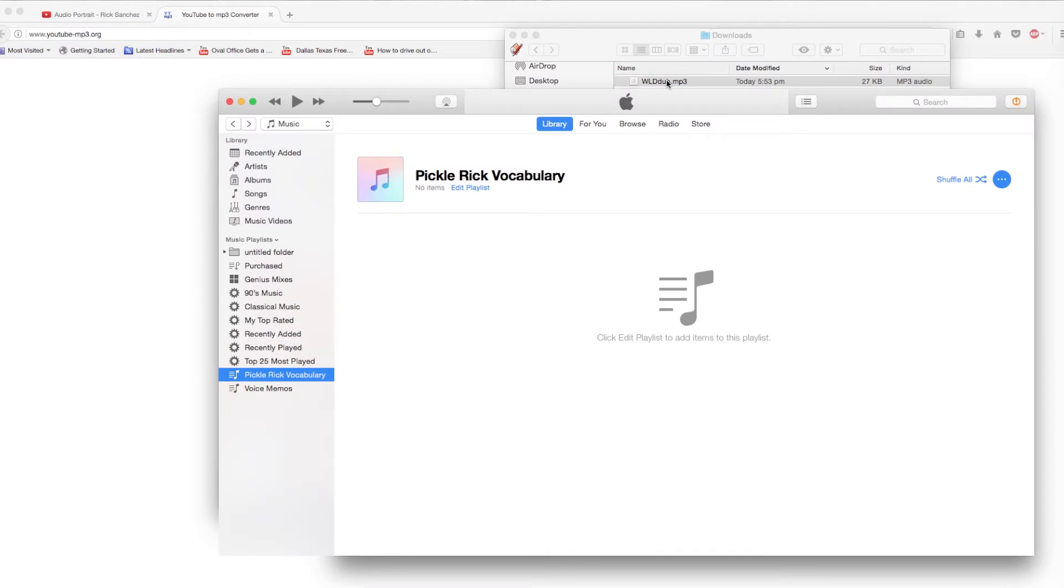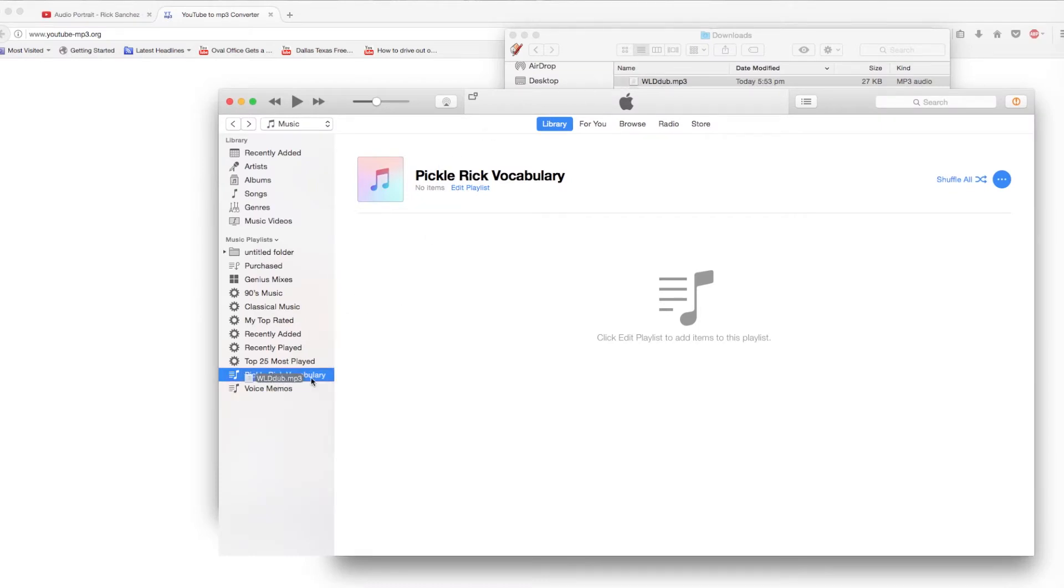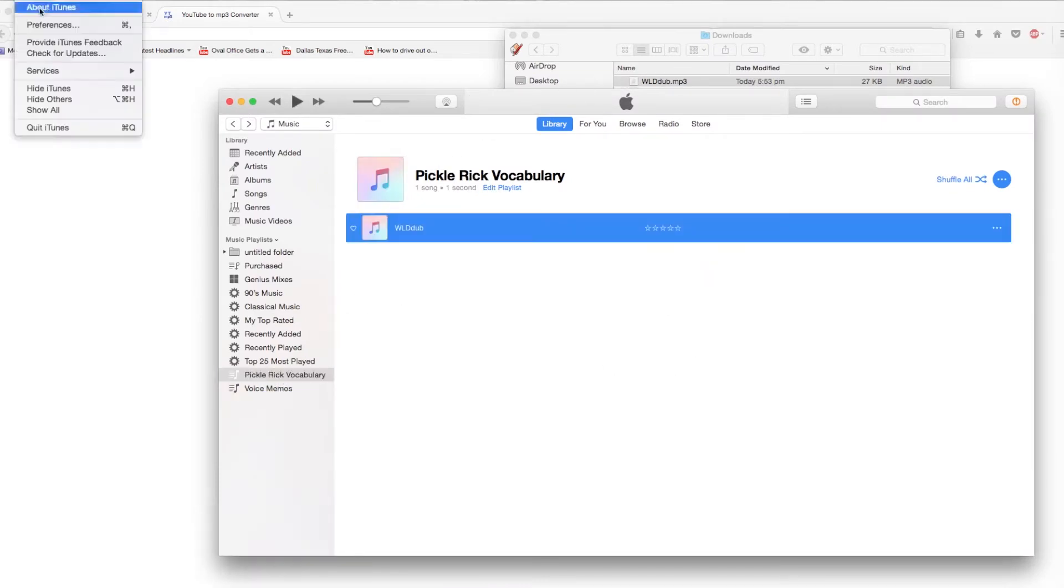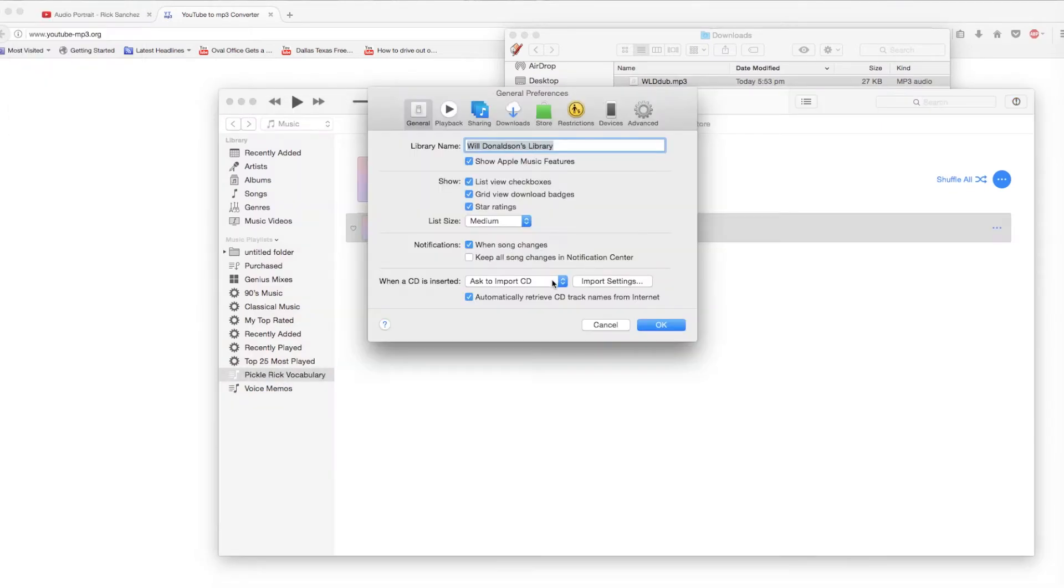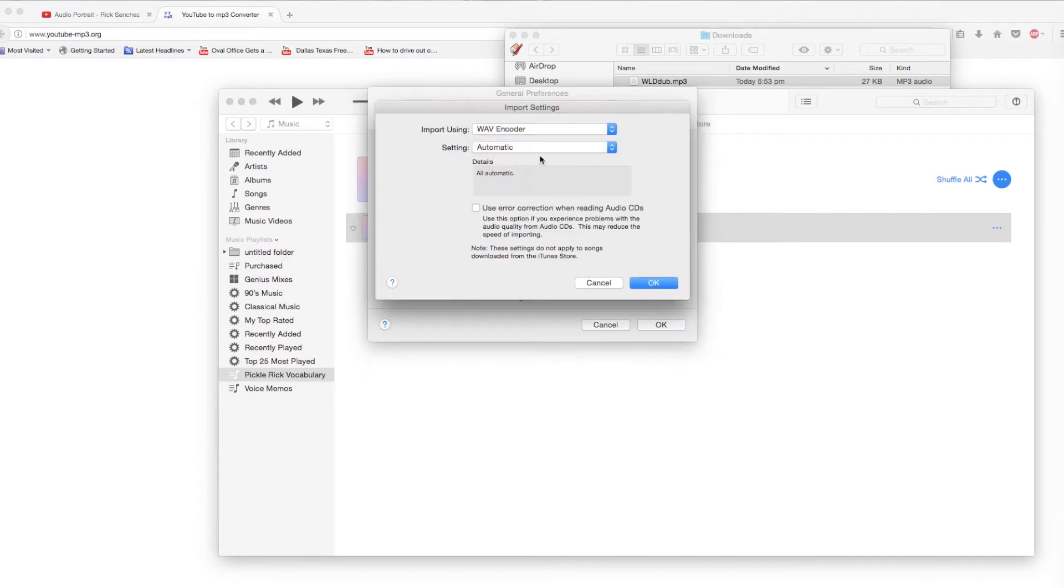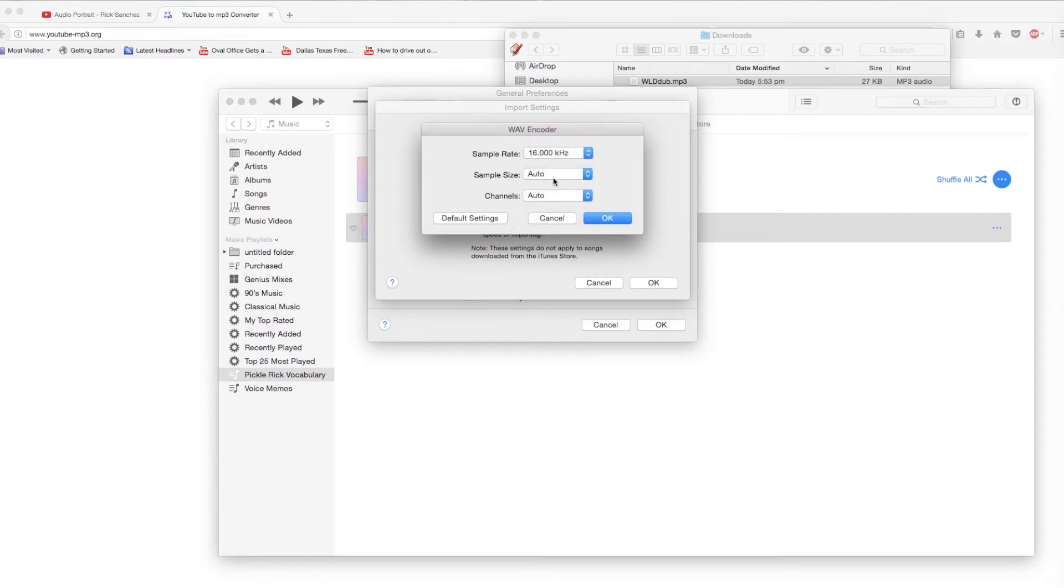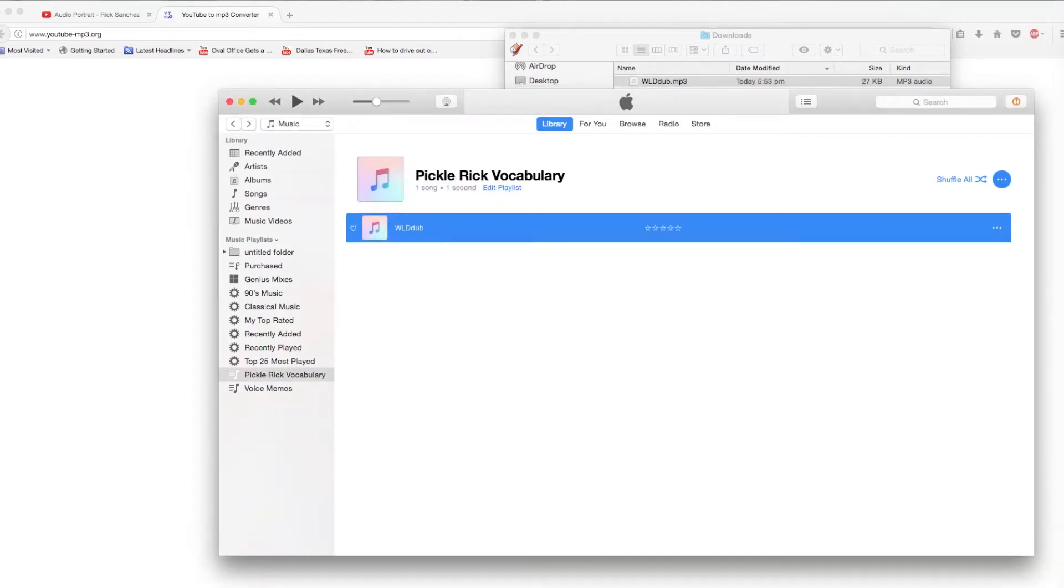There are multiple ways to do this, but I'm going to use iTunes. Going to Preferences, Import Settings, Import Using WAV Encoder, Custom, and then change the settings to 16kHz, 8-bit, and Mono.